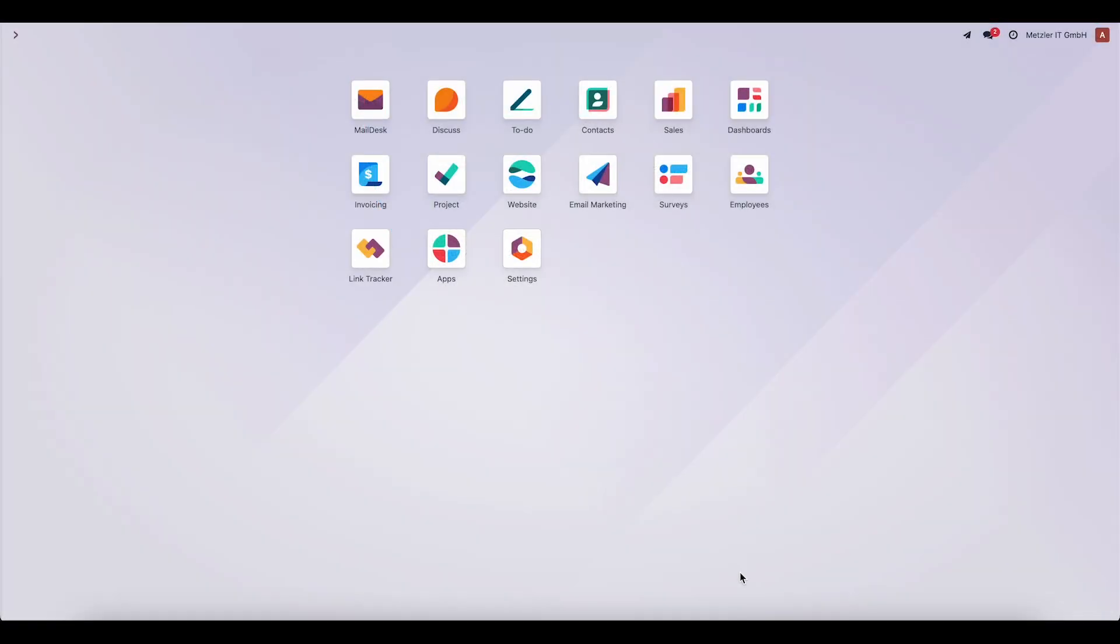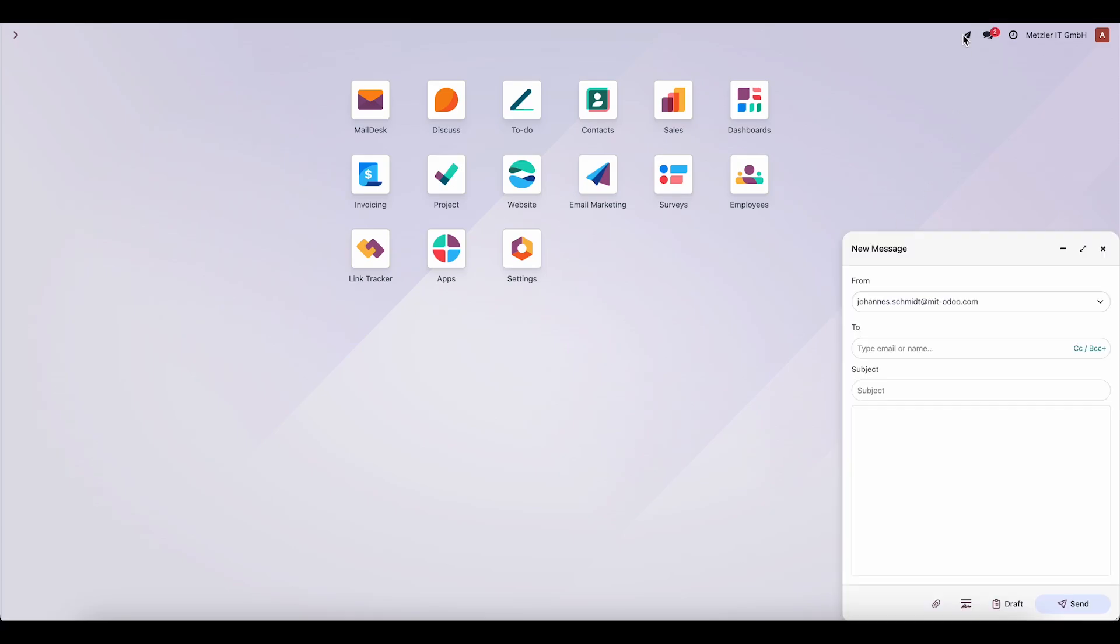So, this is a presentation of MailDesk Basic. First, let's take a look at how the Email Composer works.